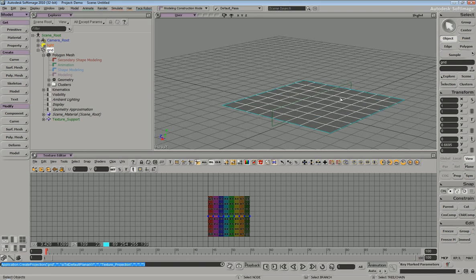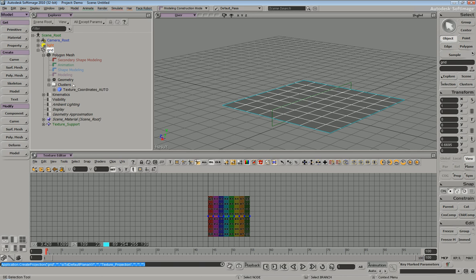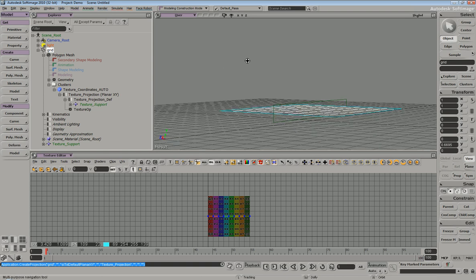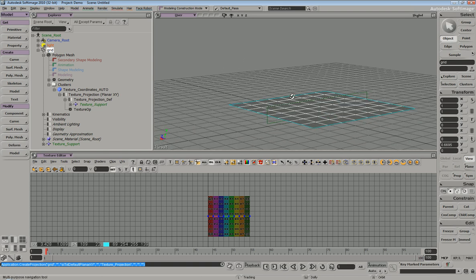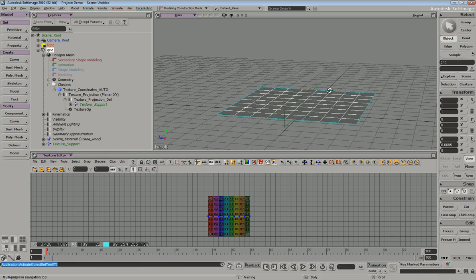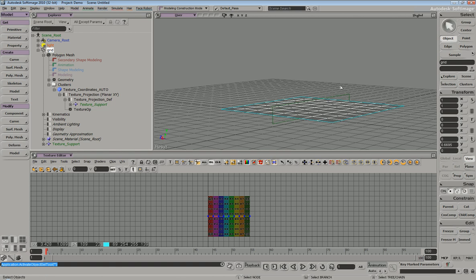If we go within our clusters folder, you can see that we have a samples cluster and a new texture projection property. If we open up this texture projection property, we have our texture definition, which has an input of our texture support. So that means if we move our texture support around, it's going to manipulate our UVs.